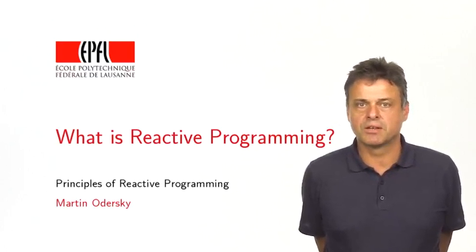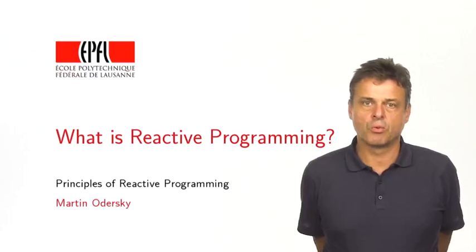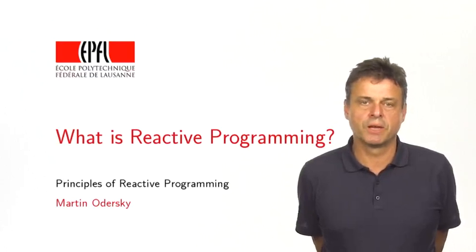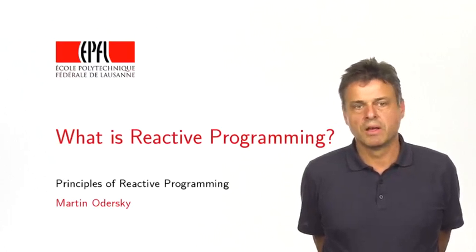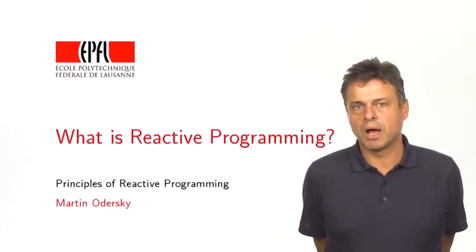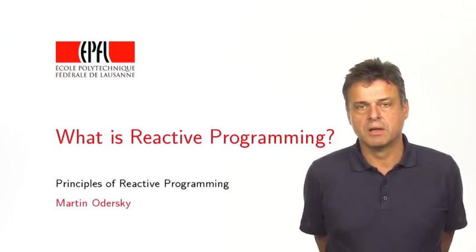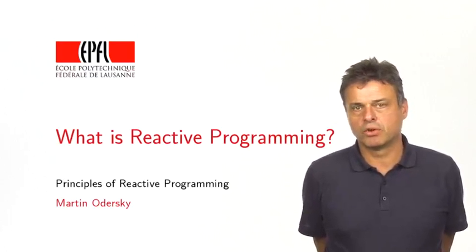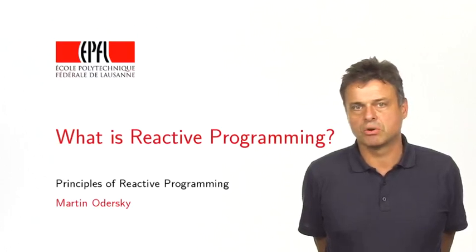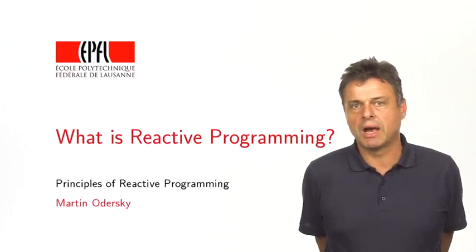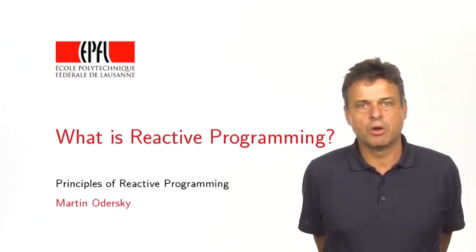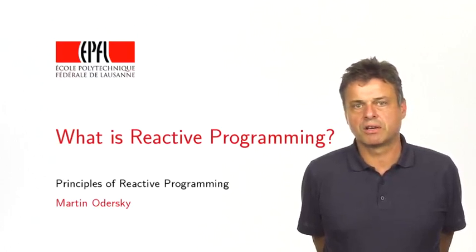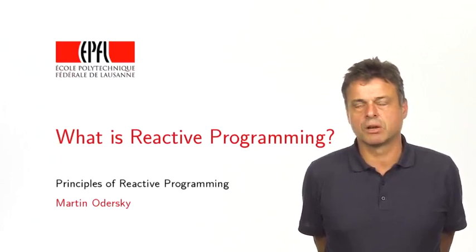But the topic is reactive programming. So why this topic? Three reasons, really. The first is that reactive programming is becoming ubiquitous. Nowadays, if you write any web service or mobile app, or really any large system with a real-time component, then knowing reactive programming techniques is essential.